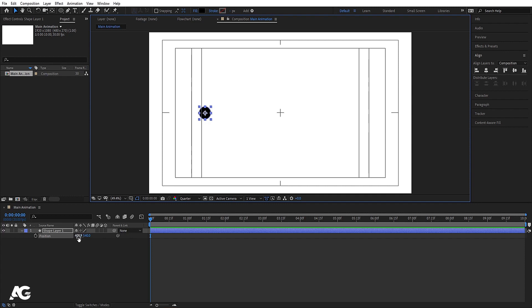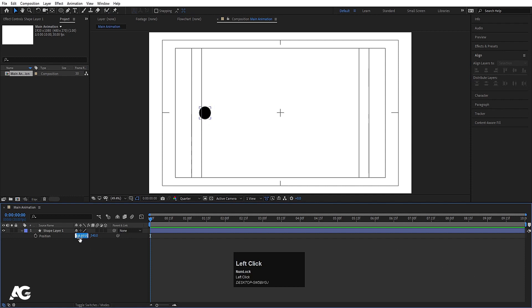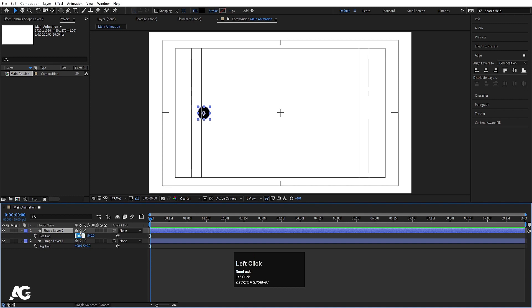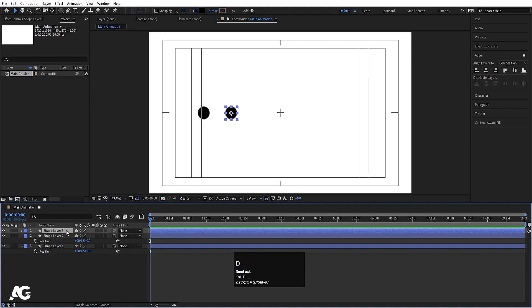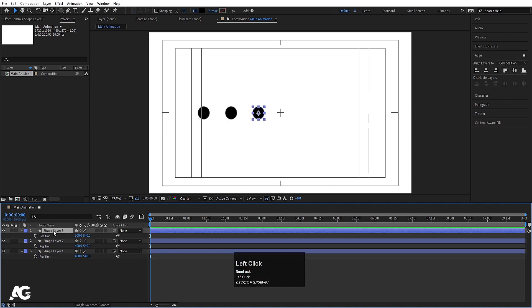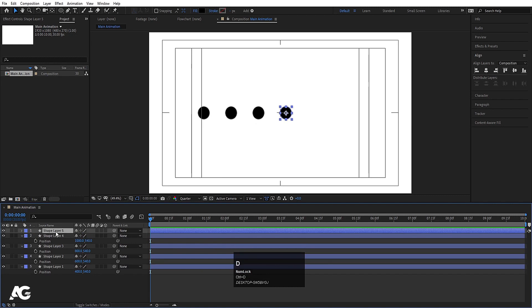Press V to select the selection tool and by holding Shift move it to around X position 400. As you can see the X value is 408.9, so let's make it exactly 400. Now select this, hit Ctrl+D to duplicate, press P and make it 600. Select again, hit Ctrl+D, press P, make it 800 — basically adding 200 to each position value.